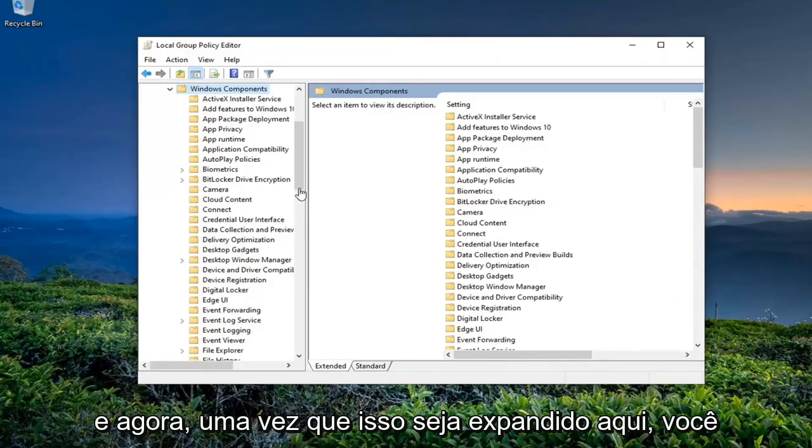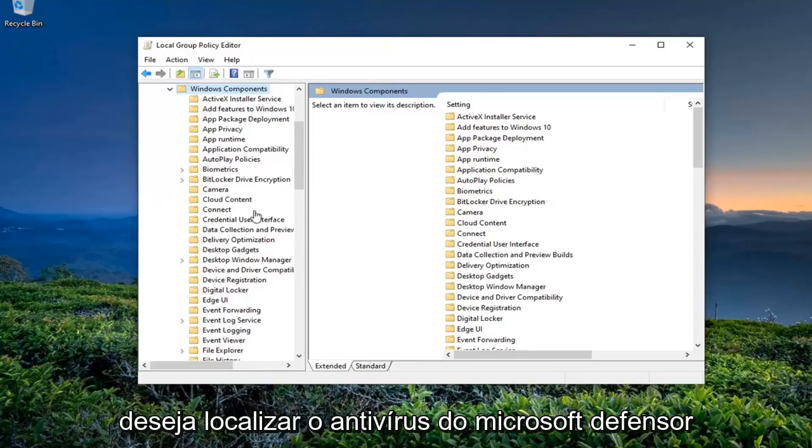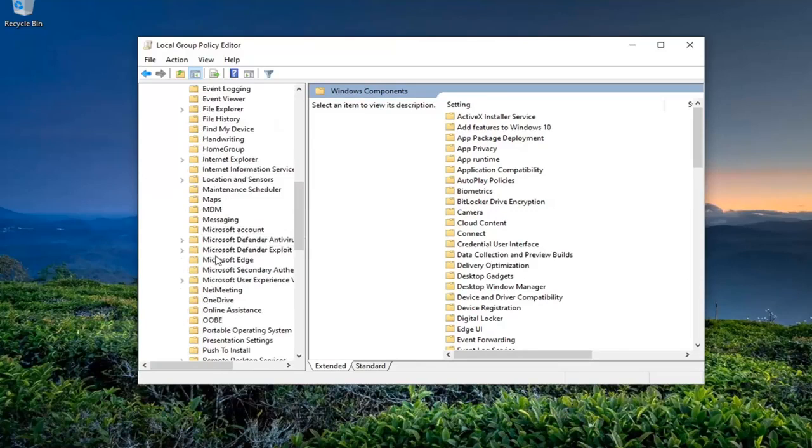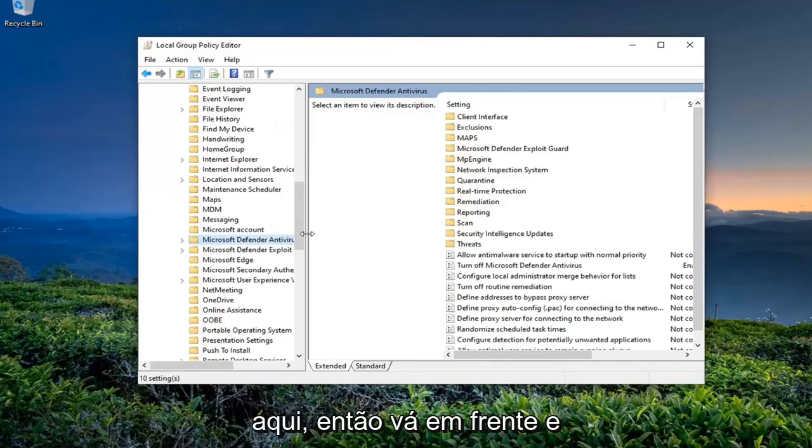And now once this is expanded here, you want to locate the Microsoft Defender Antivirus right here. So go ahead and just left-click on that.